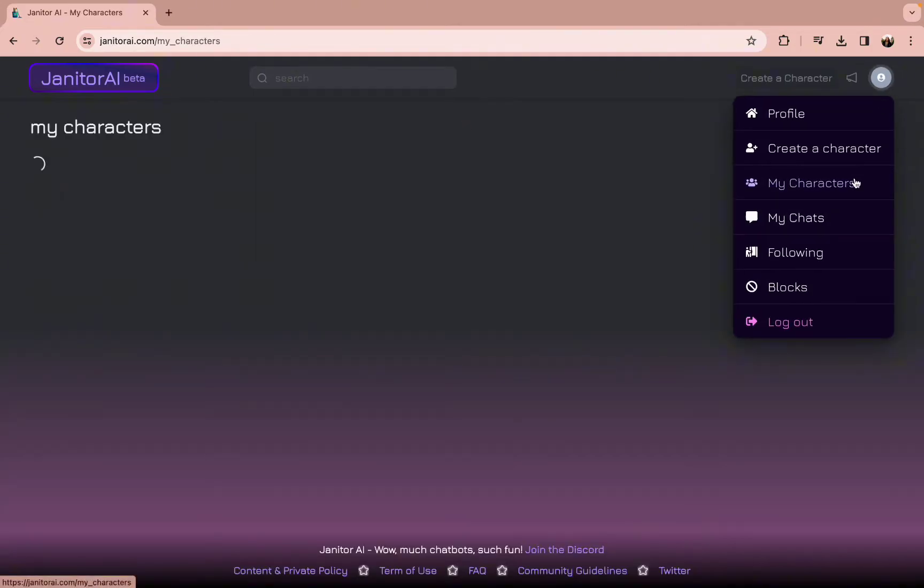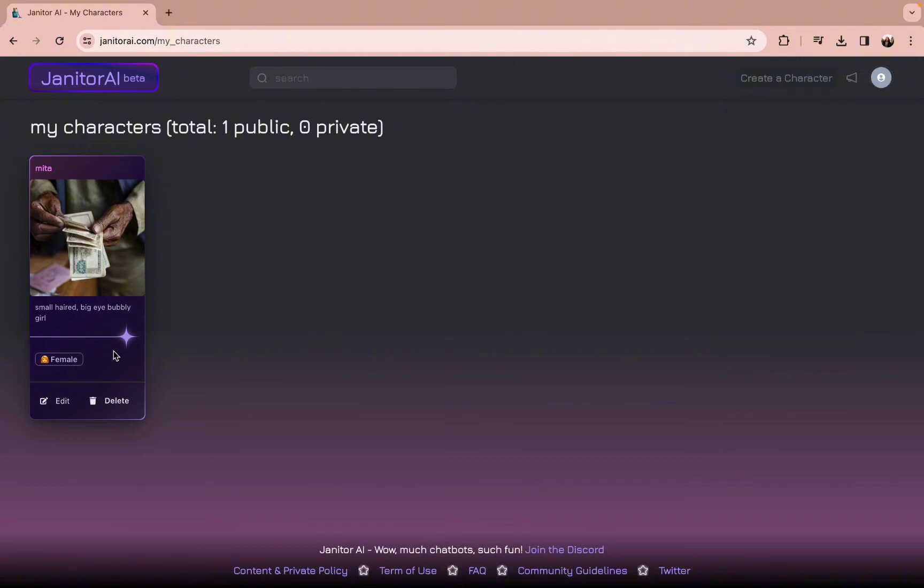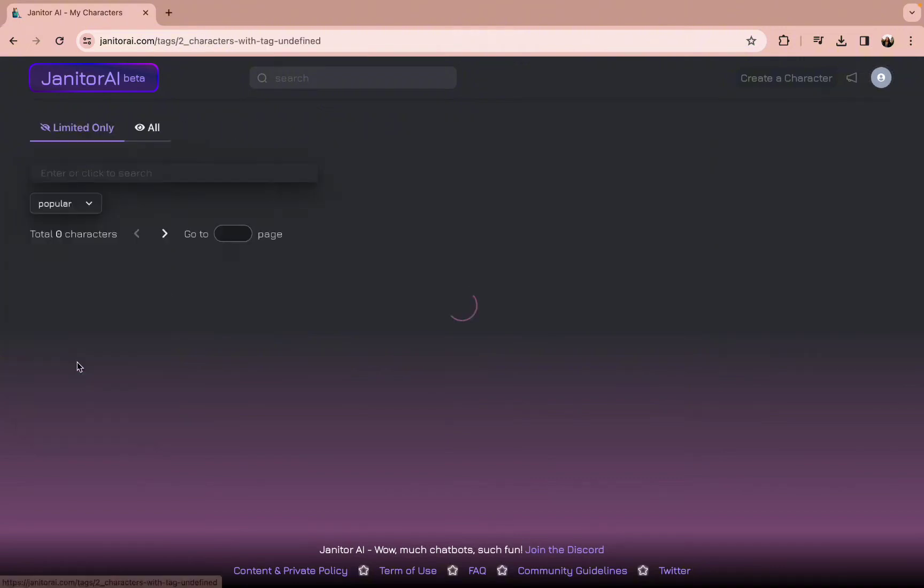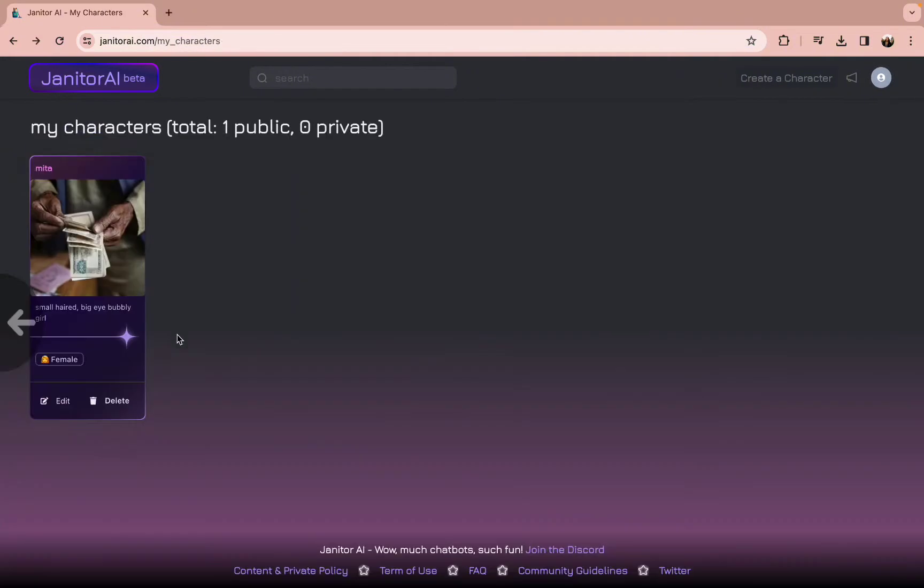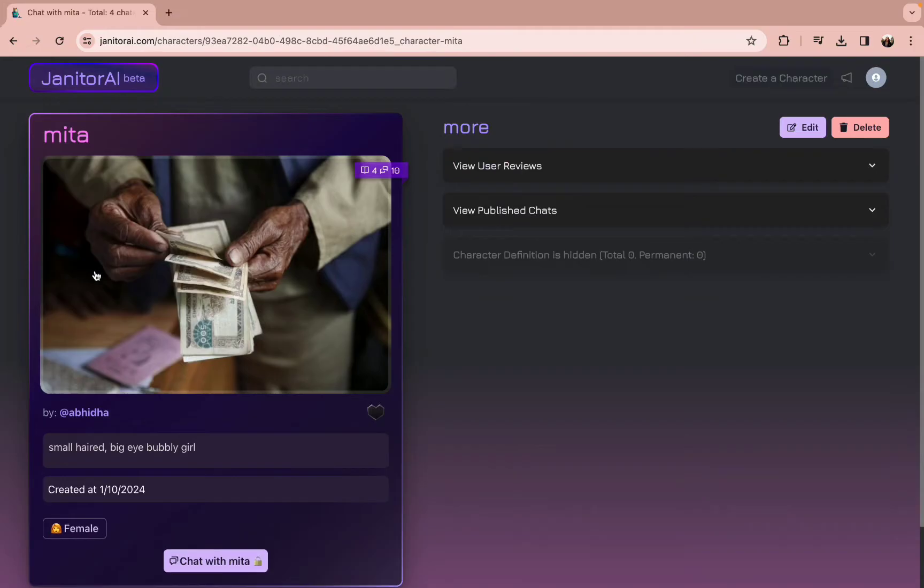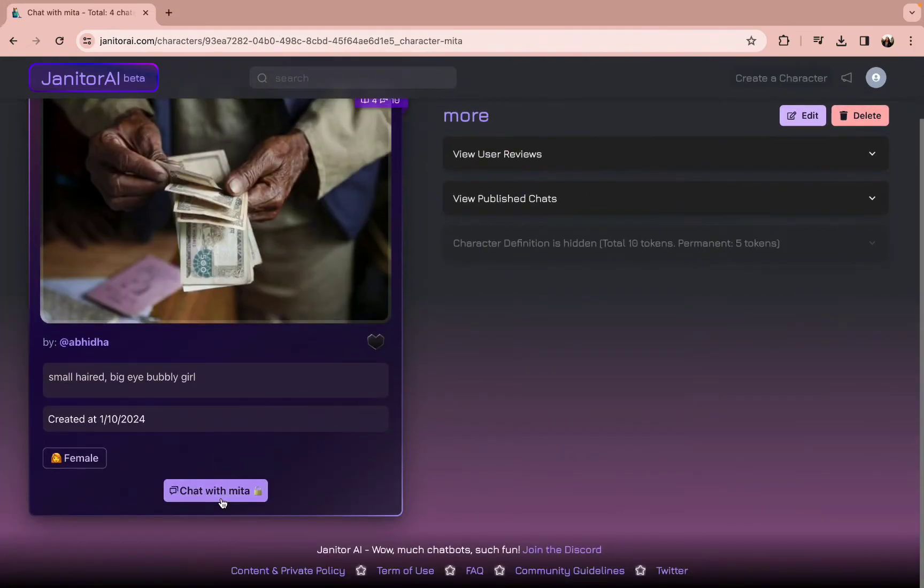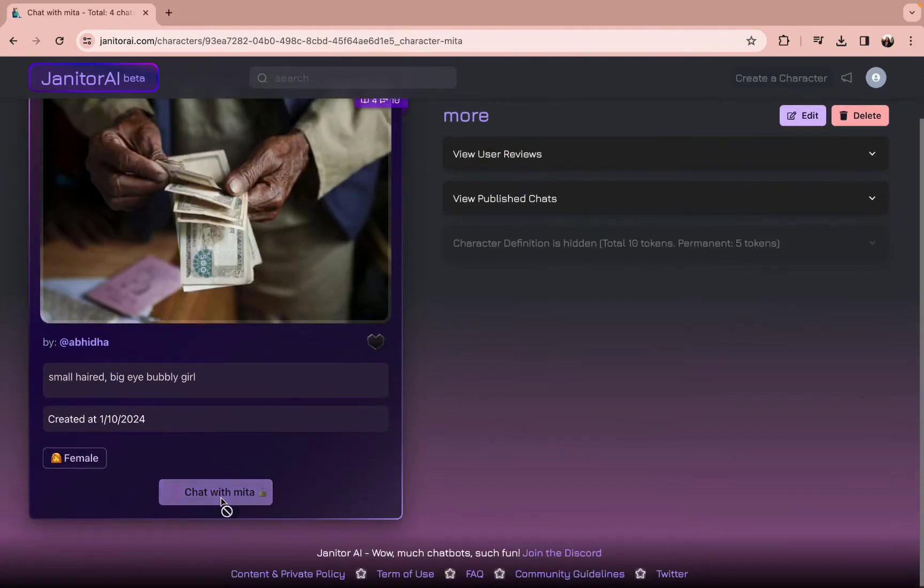Now tap on the profile icon and select My Characters. Select one of the characters that you have made, and after you select it,